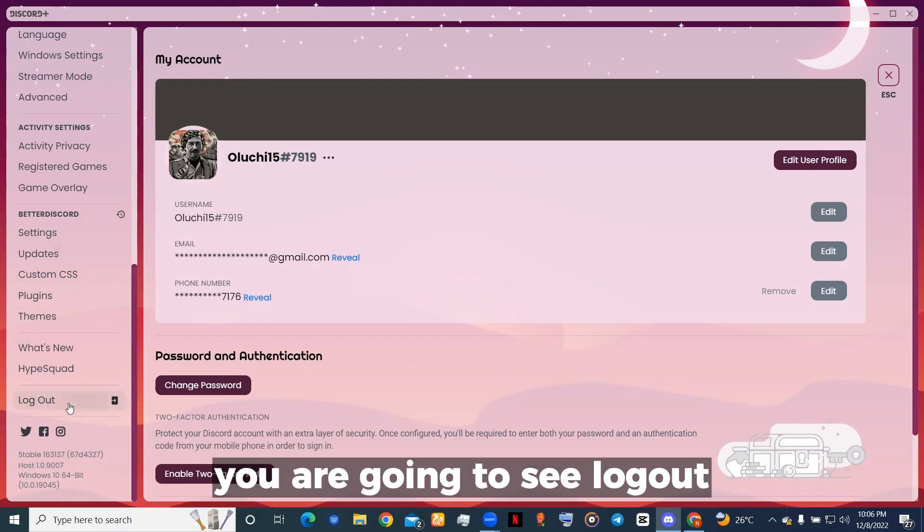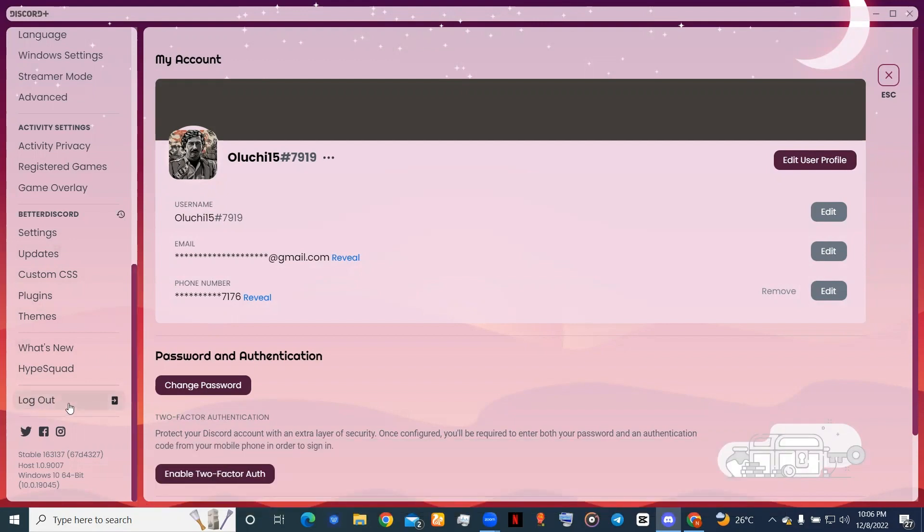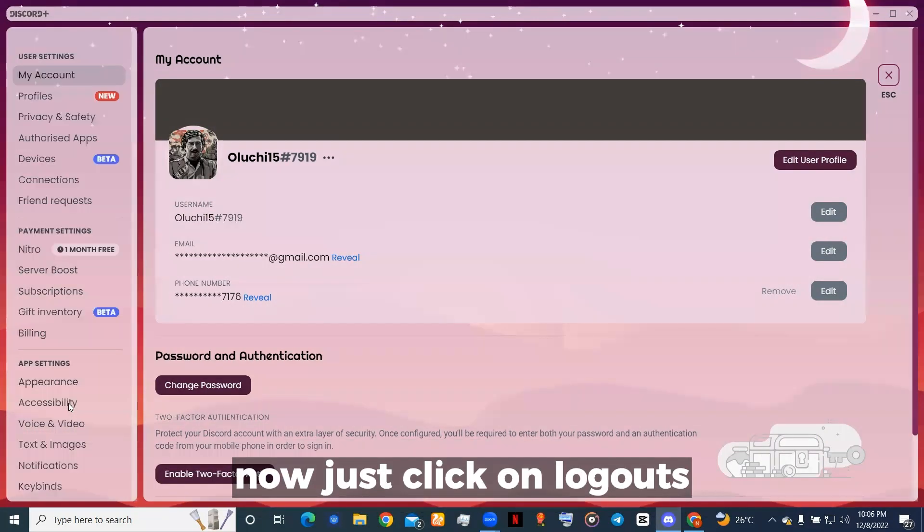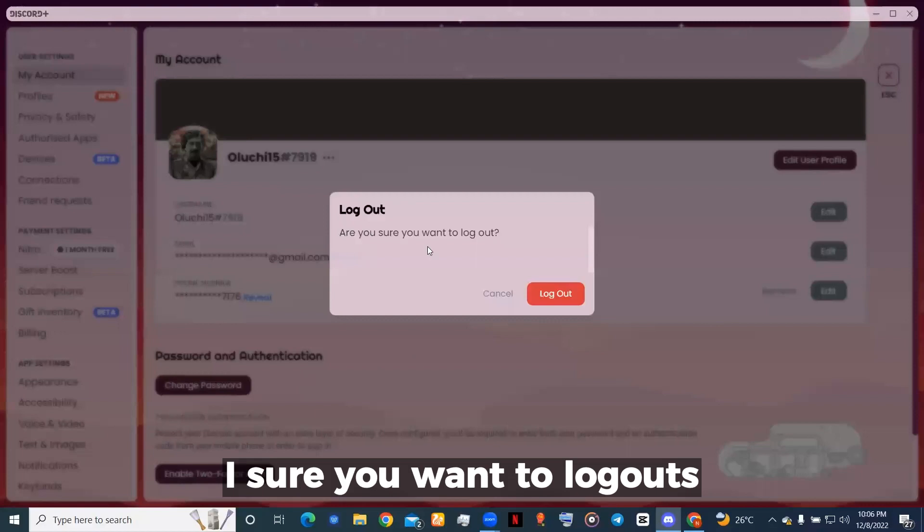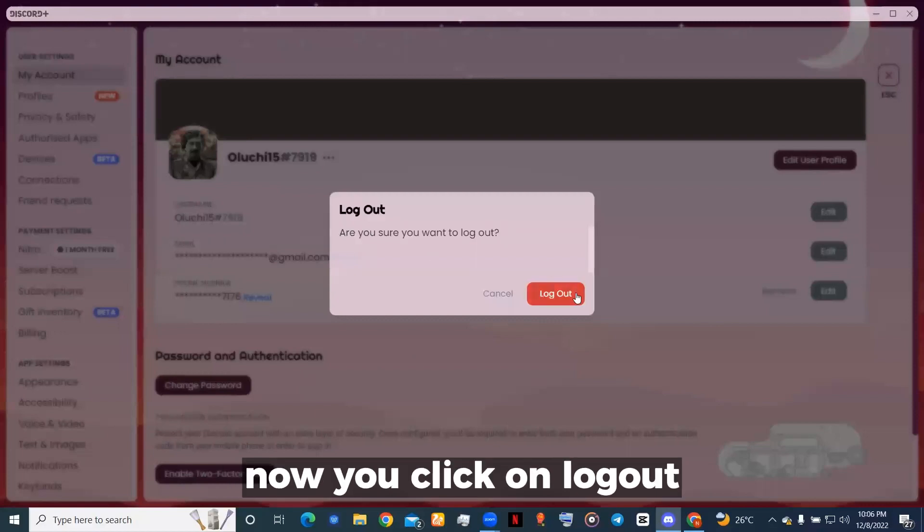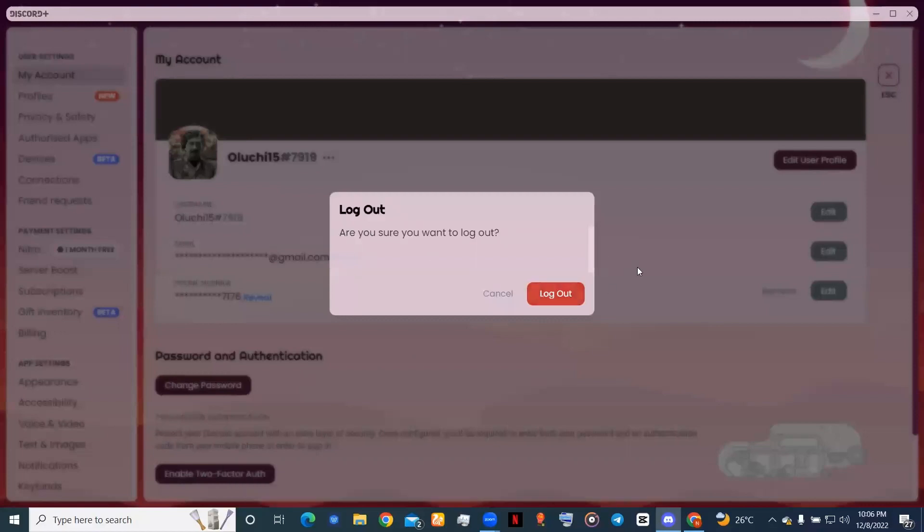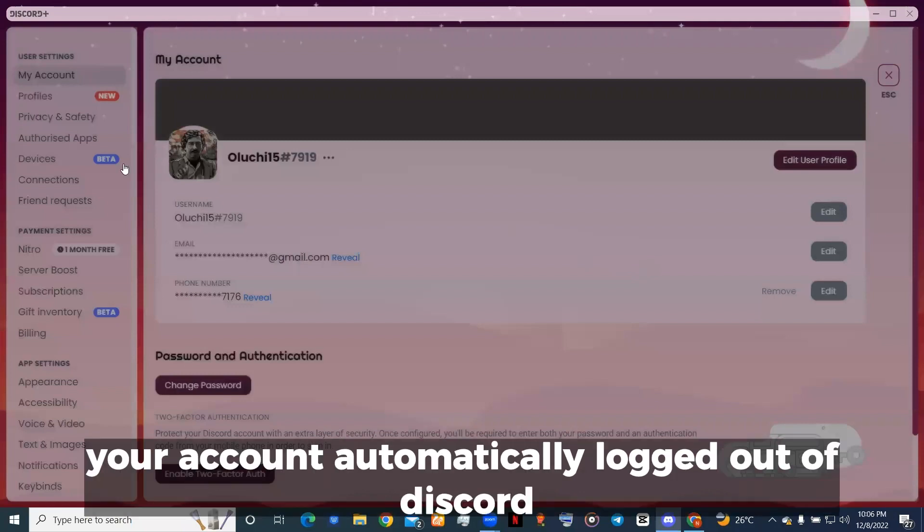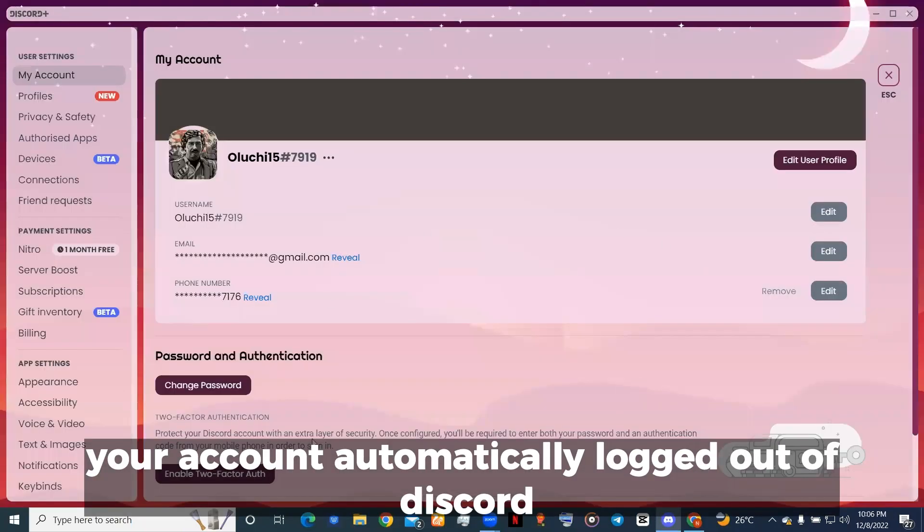You're going to see 'Log Out.' Just click on log out. It will ask 'Are you sure you want to log out?' Click on log out, and immediately your account will be automatically logged out of Discord.